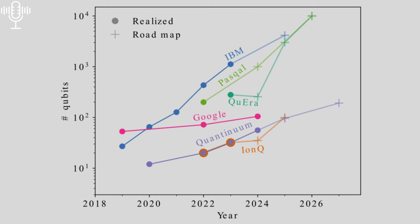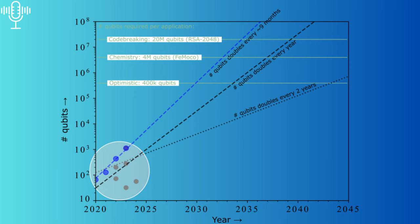You've hit upon the holy grail of quantum computing. Currently, even the most advanced systems are relatively small. To unlock the true potential of those world changer applications you've been reading about, we need to build systems with millions, even billions, of qubits all working in perfect harmony. It's like trying to build a skyscraper out of playing cards, incredibly complex, and requiring entirely new approaches to engineering and architecture.